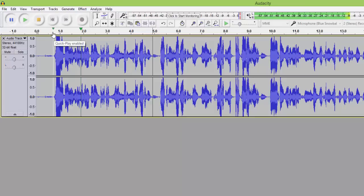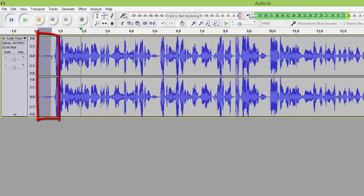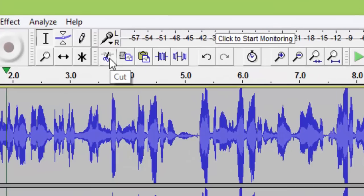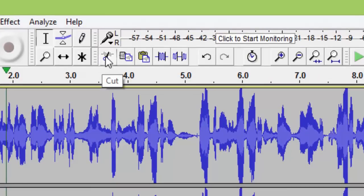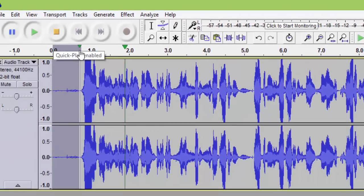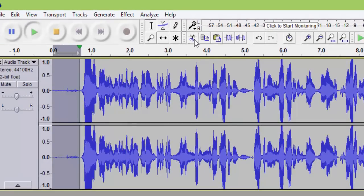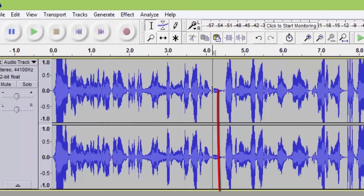I'm going to highlight this section right here — push it back just a little bit more — and I want to cut it. Look at these tools at the top: we have a trim audio tool, a cut tool, and a silence audio tool. I'm going to use the cut tool to cut out this section. I have to highlight it on the top as well, and there we go — it's cut.